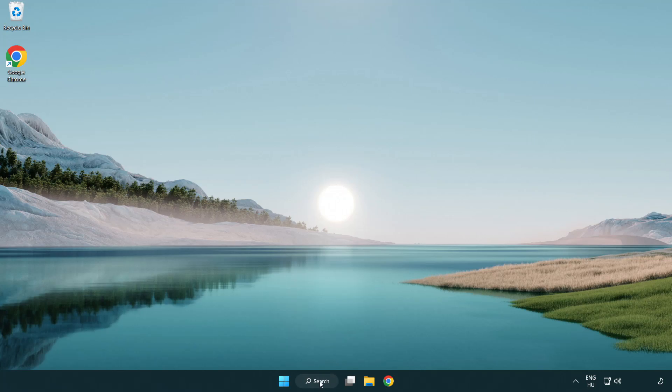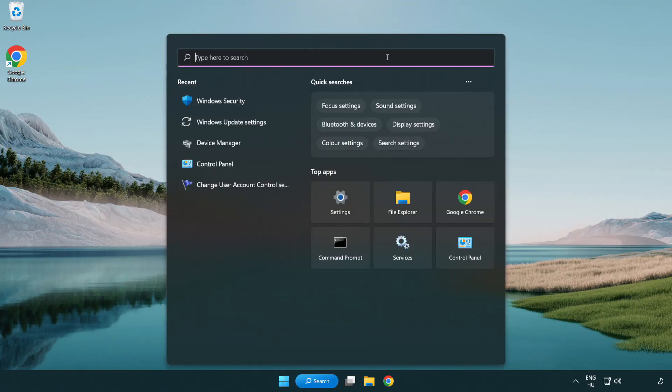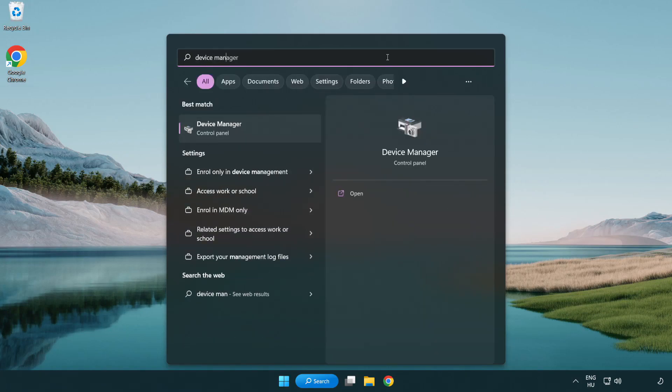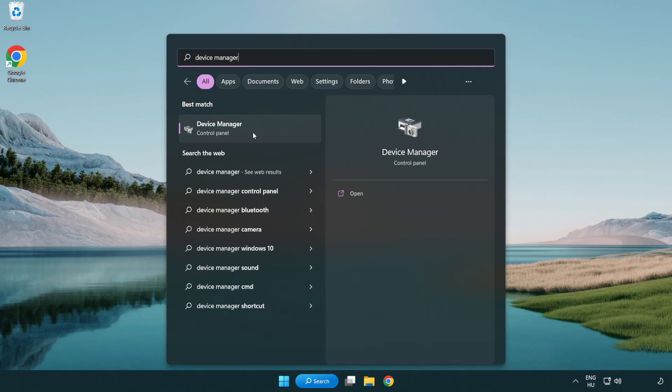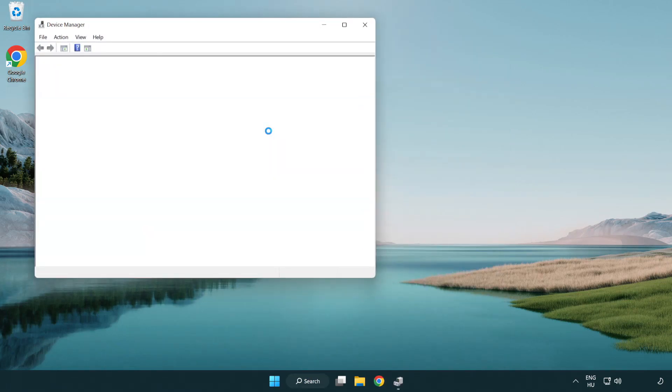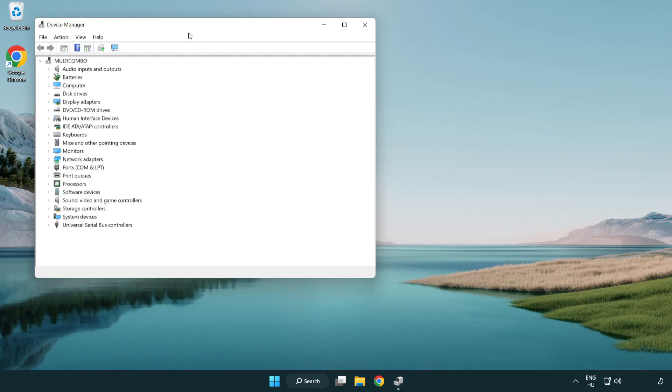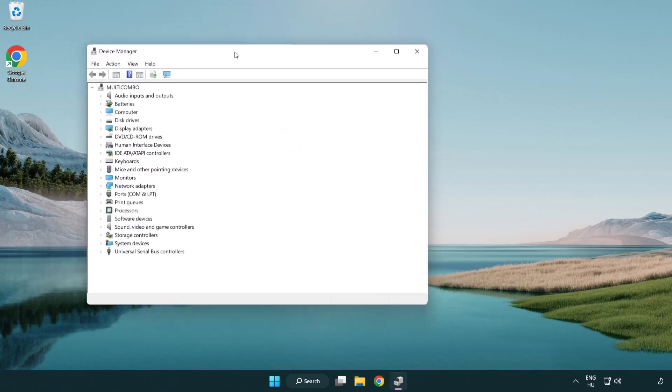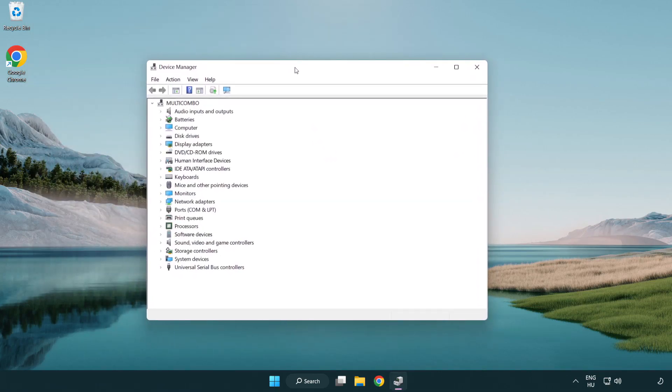Click search bar and type device manager. Click device manager.